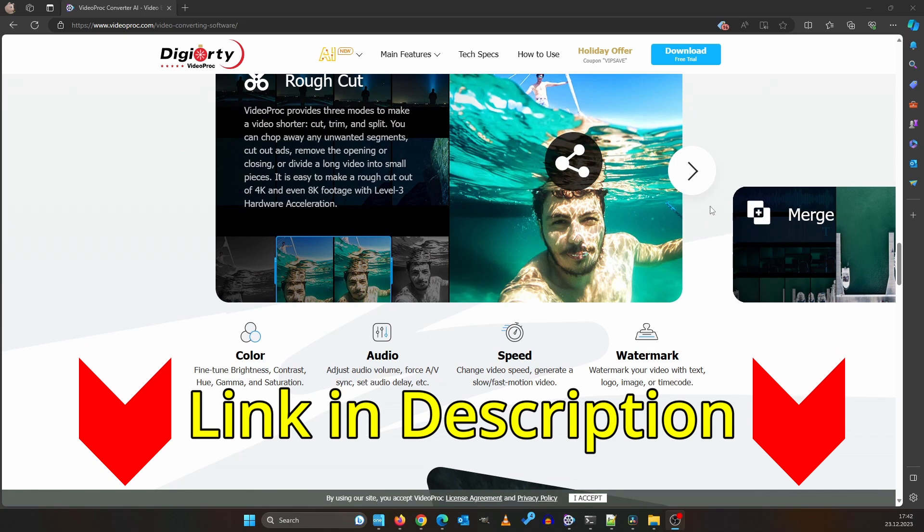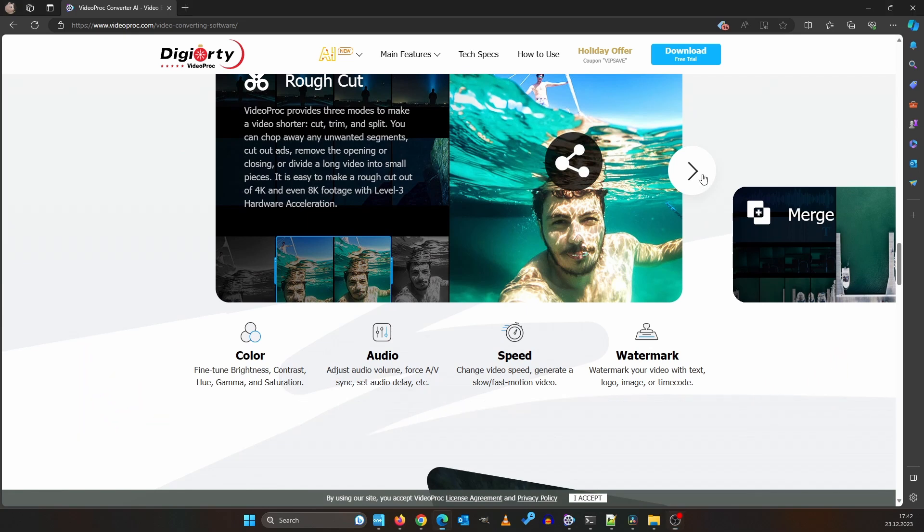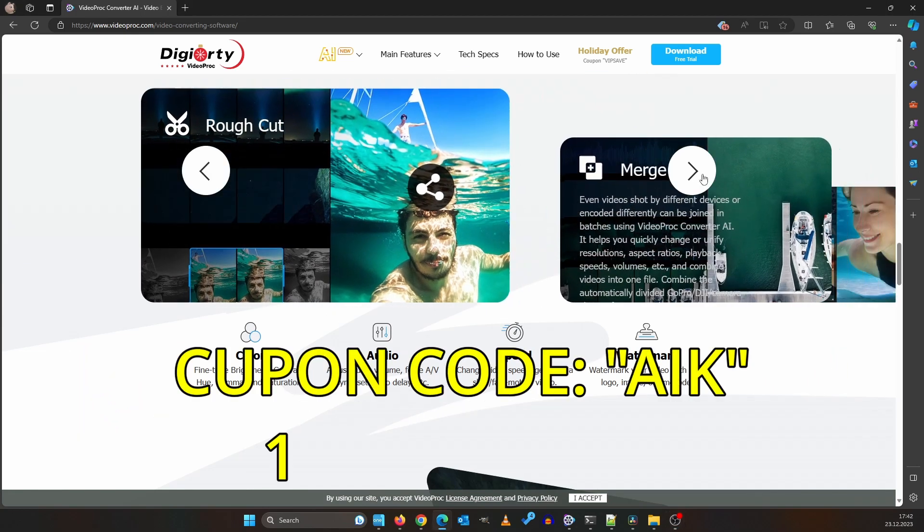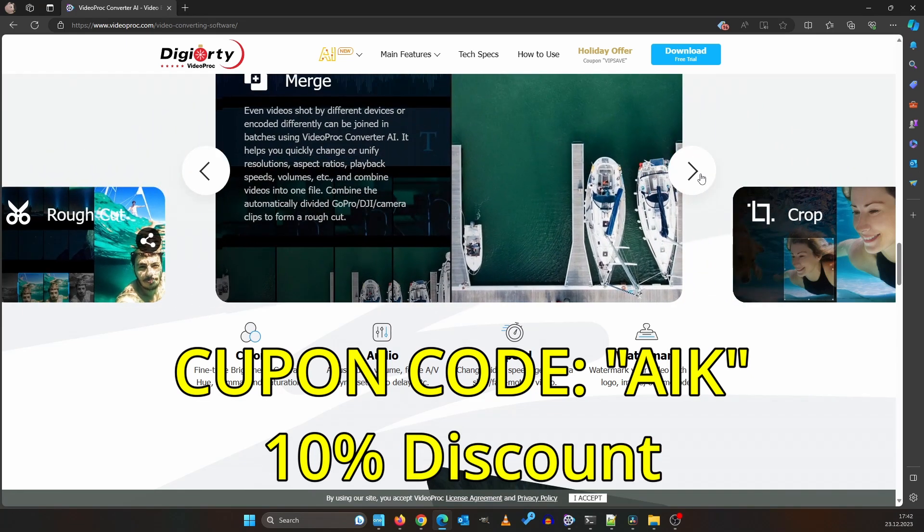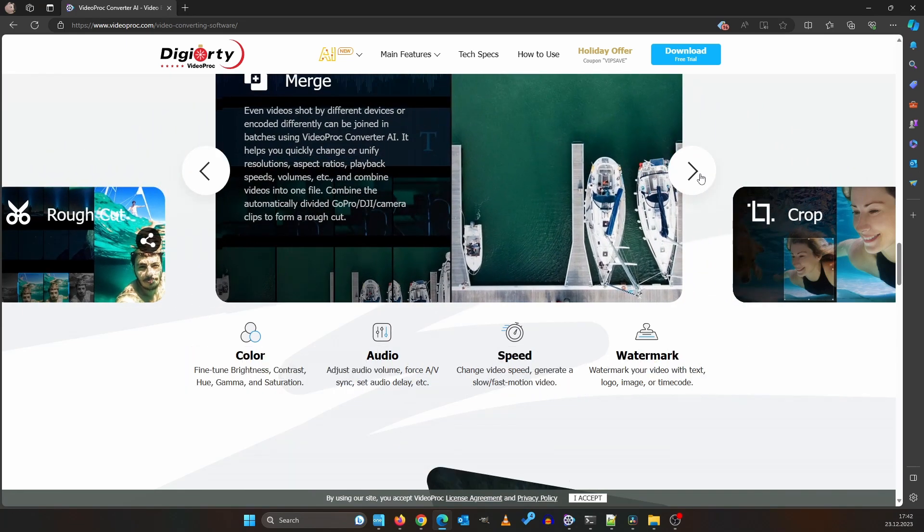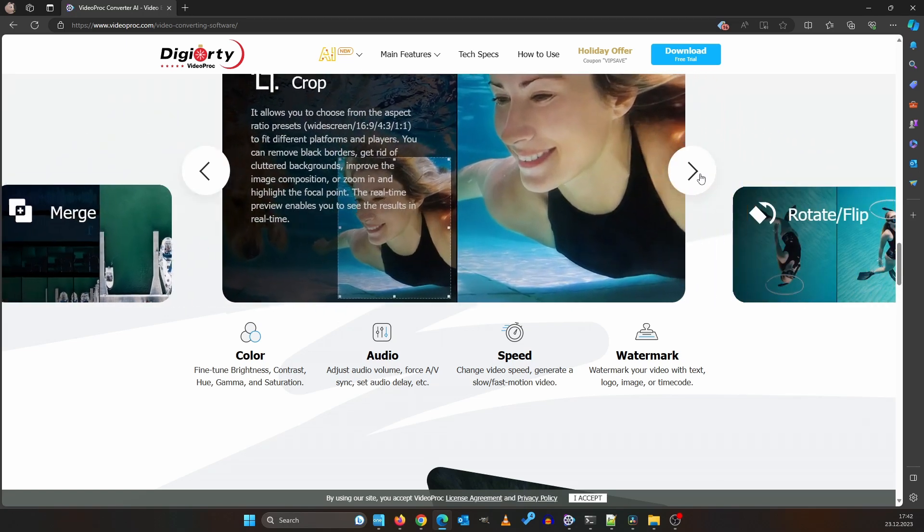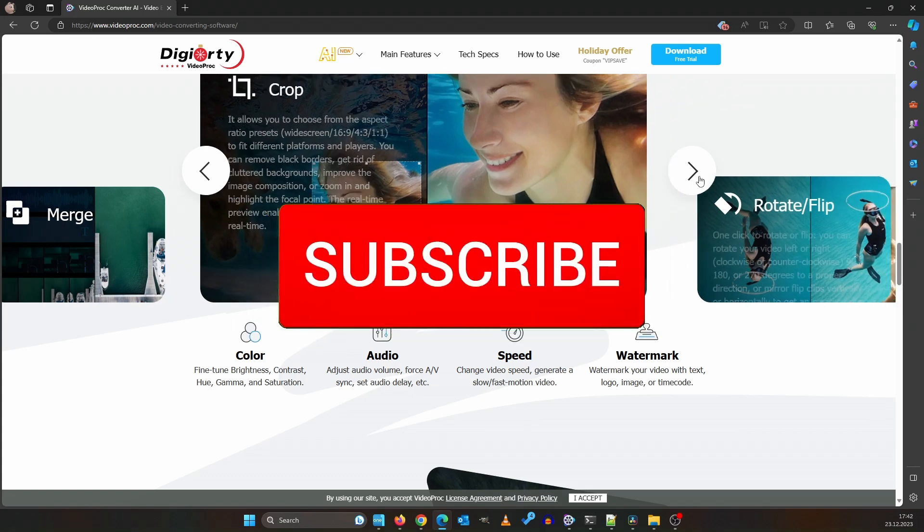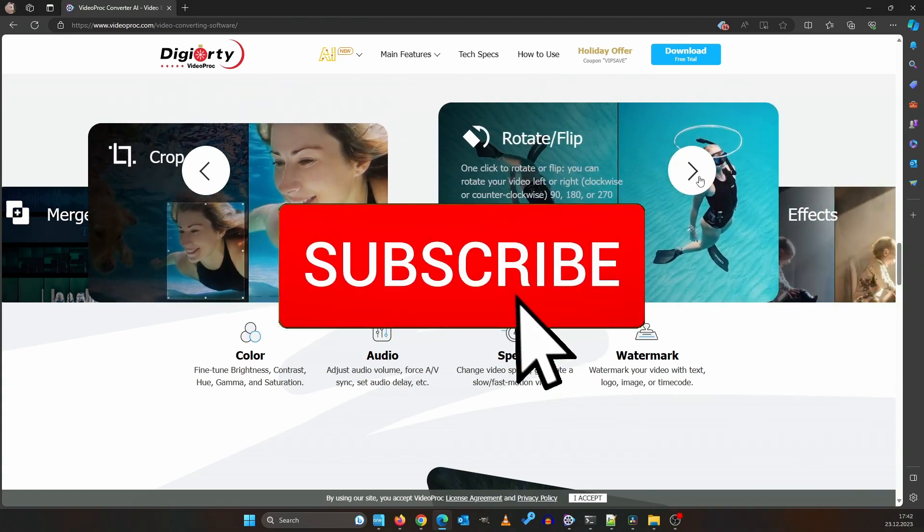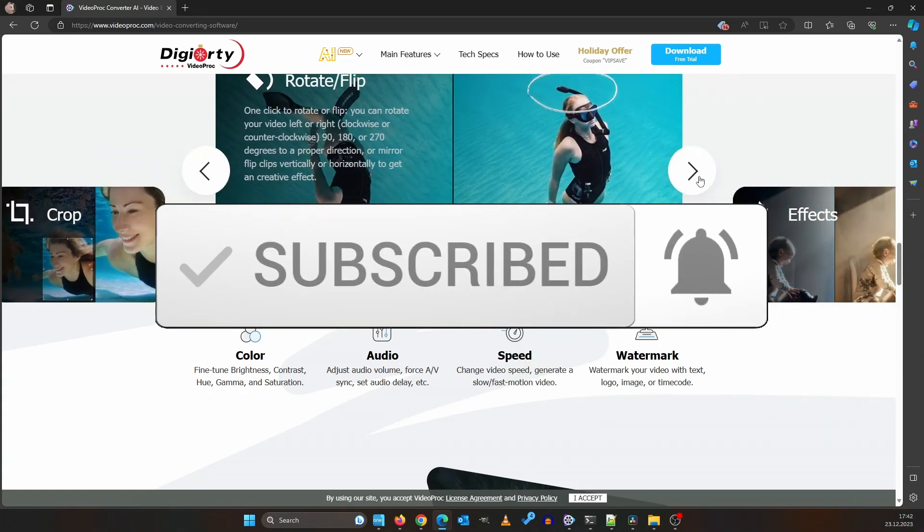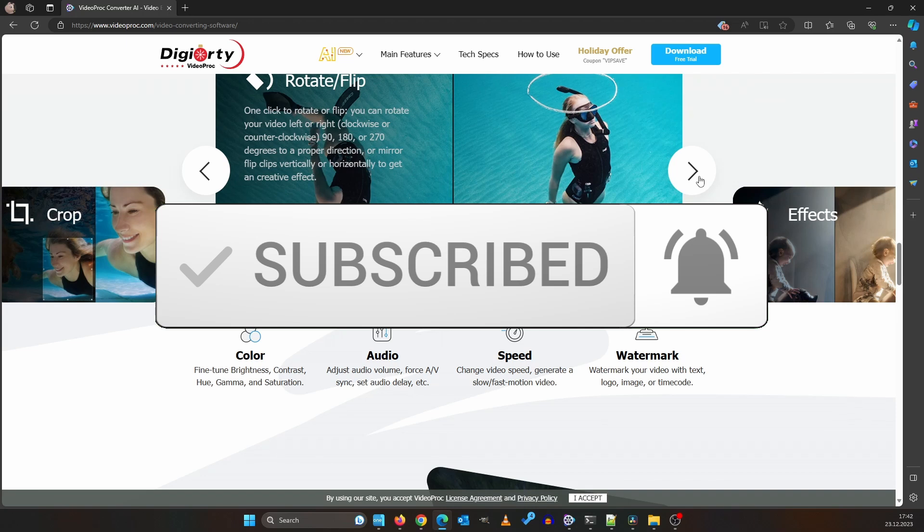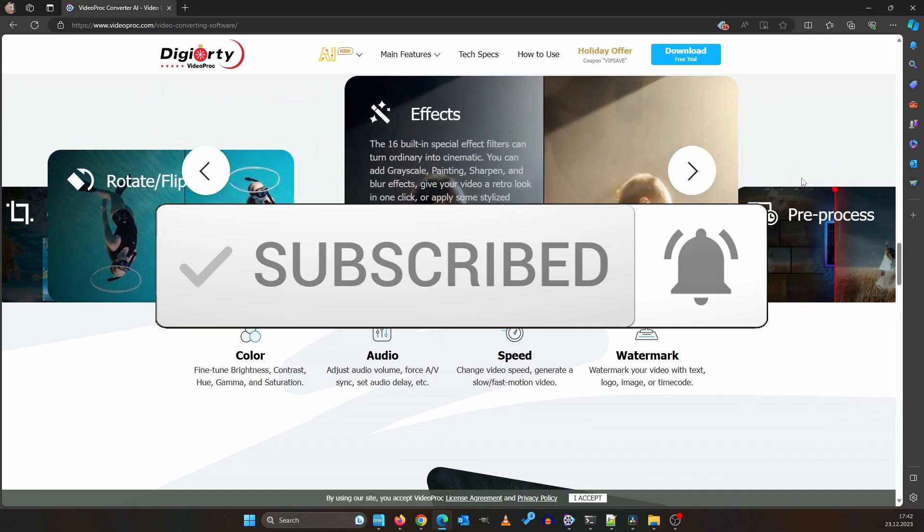And hey, don't forget to use the special code AIK to snag a cool 10% discount. This way you can experience the full power of this amazing tool. If you haven't already, smash that subscribe button and turn on notifications to keep up with the latest updates. Thanks a million for watching and I can't wait to catch up with you in the next video. Take care and keep creating. Bye.